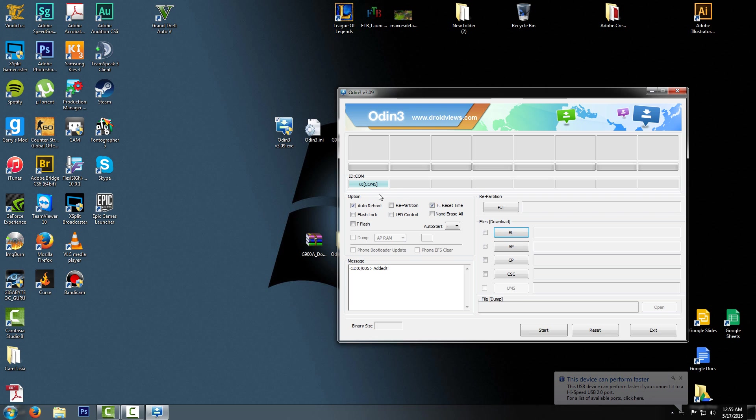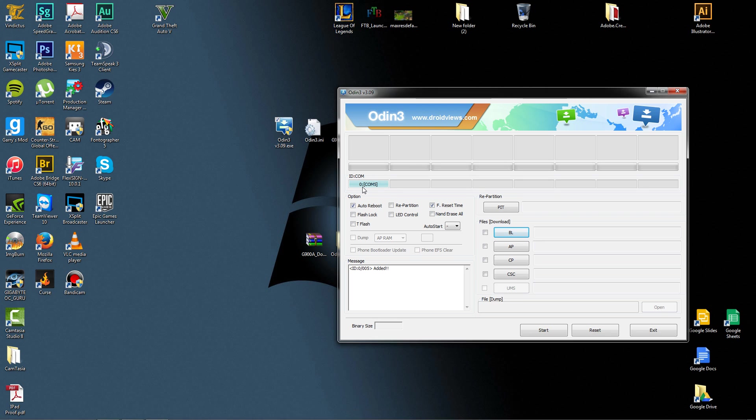It says 0 COM5. The COM5 does not matter, the 0 does not matter. Honestly, it should say 0 every time, but the COM will be different. But if it's not blue, then you're in trouble. Then you will have to install the correct drivers, or you could have another reason that it's bad.